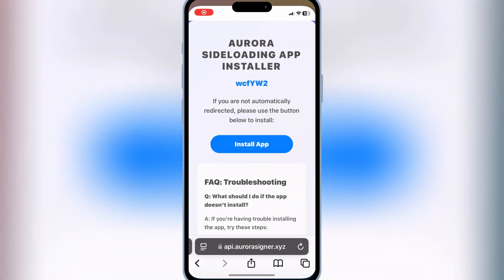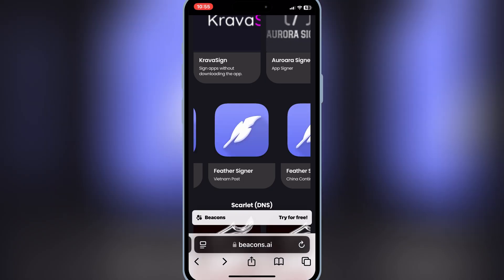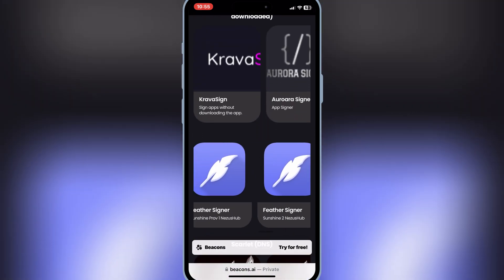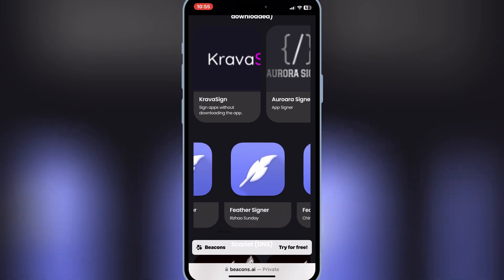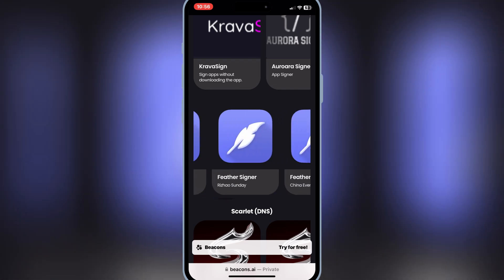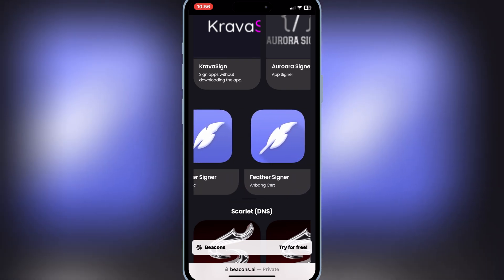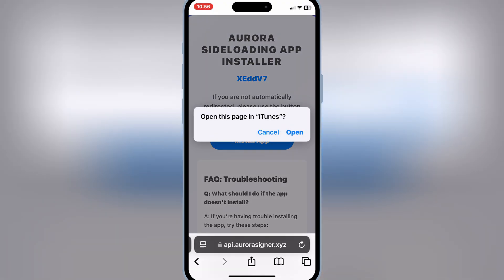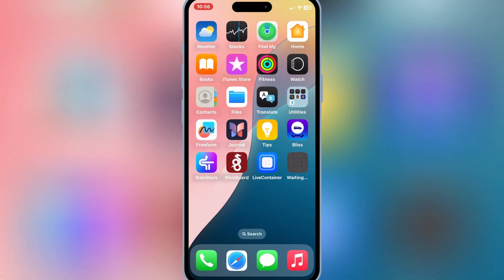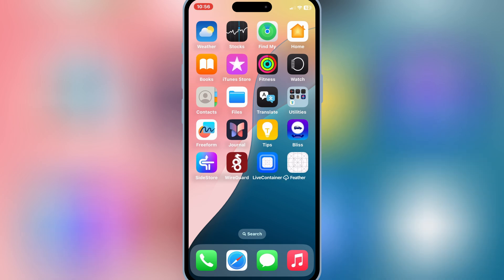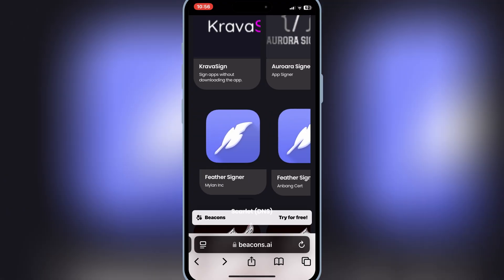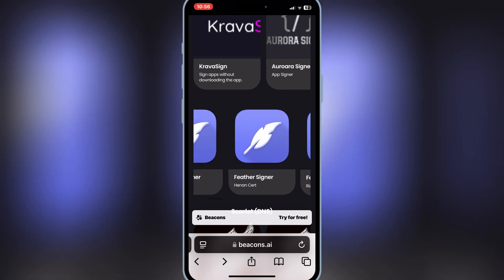Once you have the eSign IPA downloaded, now simply open the same website again and then hit on Signer Downloads. This time you need to try hitting one of the Feather links — if one doesn't work, you can try another link. After hitting the link, simply hit Open and then hit Install to install the Feather Signer app on your iOS device. In my case, the first link did not let the Feather app install, but the link with the China continent name had no problems installing Feather Signer on my iPhone.